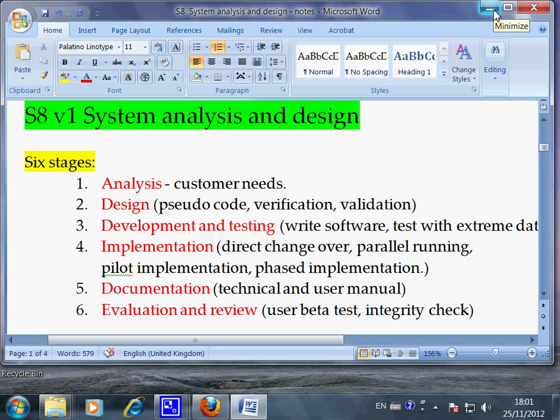These are the six important steps you must follow in order to design an IT product such as a website, an Excel document, a database, or a software program.